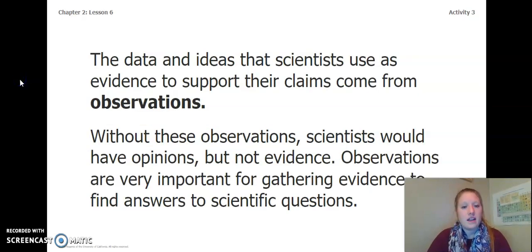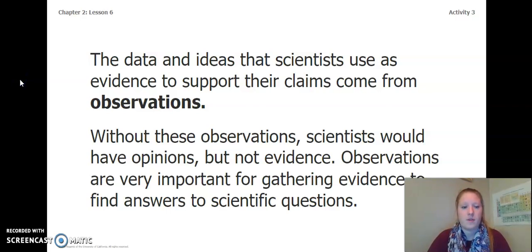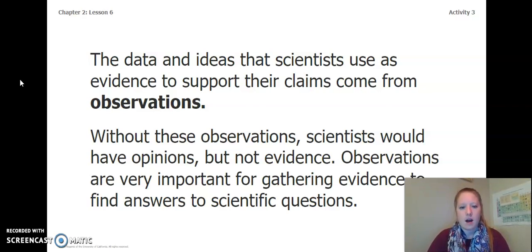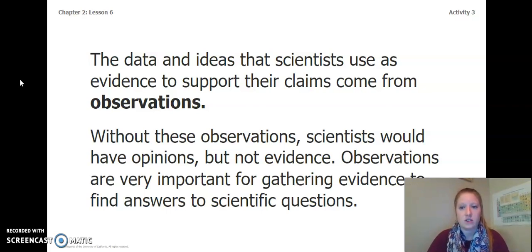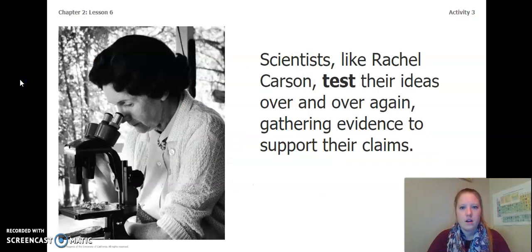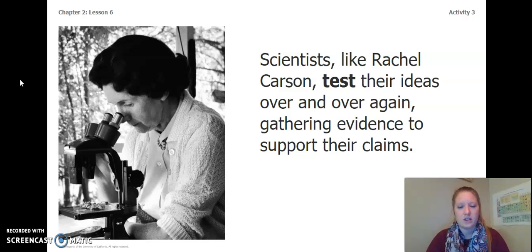The data and ideas that scientists use as evidence to support their claims come from observations. Without these observations, scientists would have opinions but not evidence. Observations are very important for gathering evidence to find answers to scientific questions. Scientists like Rachel Carson test their ideas over and over again, gathering evidence to support their claims.